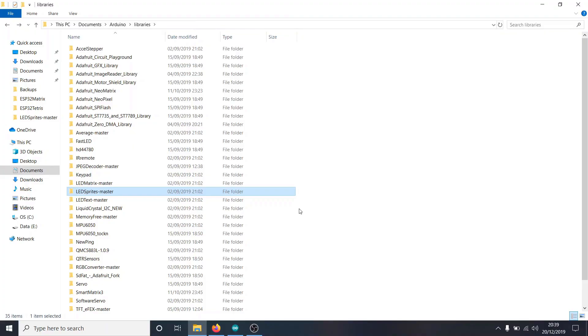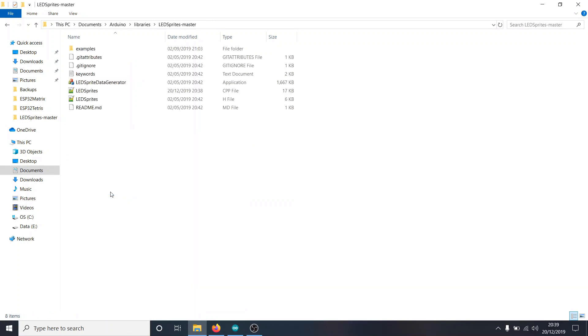So in order to get this code to work, we need to make a couple of edits to Aaron Lidderman's sprite library. So if we open this up, LEDsprites master, and then we're looking for LEDsprites.cpp.